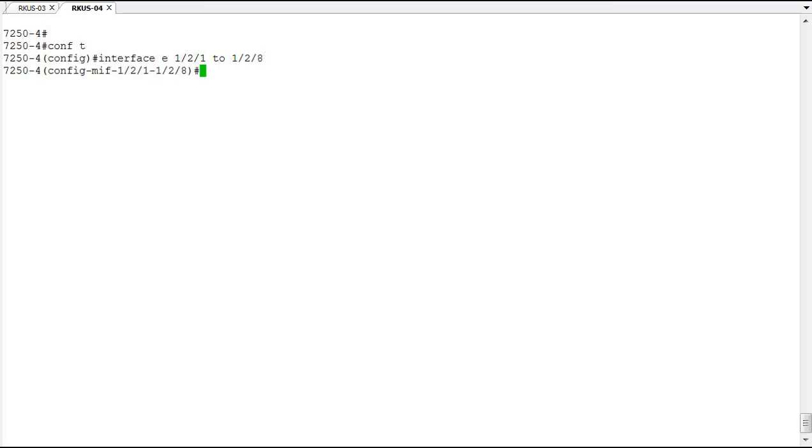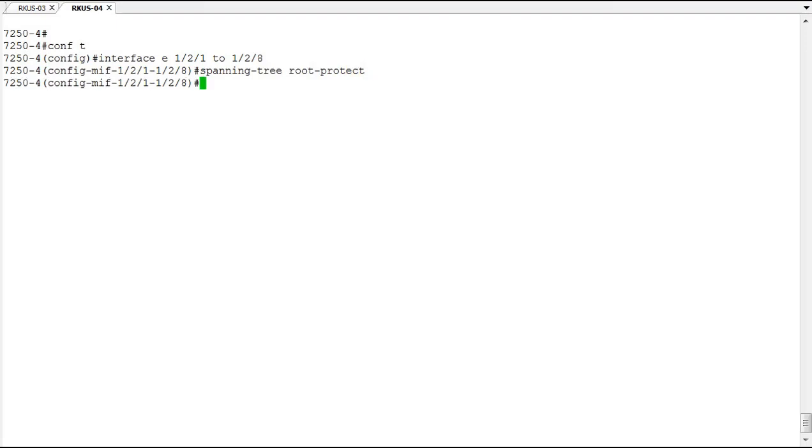So I'm going to configure all these interfaces for root protect. So this is done with the spanning tree root protect command. So that's done.